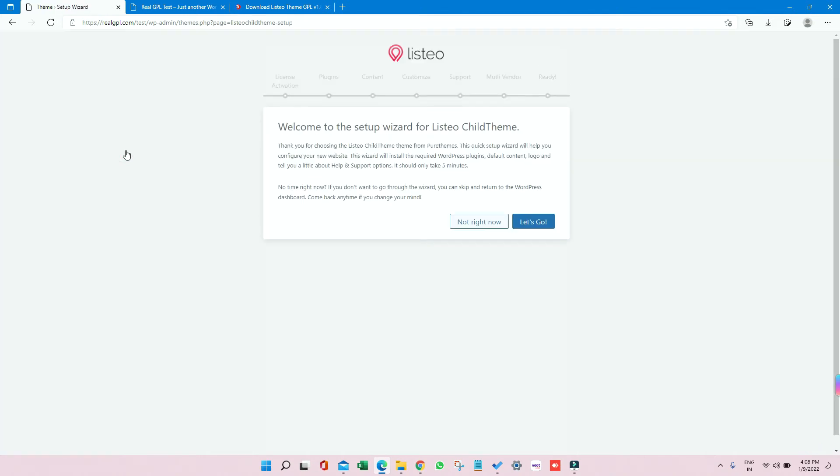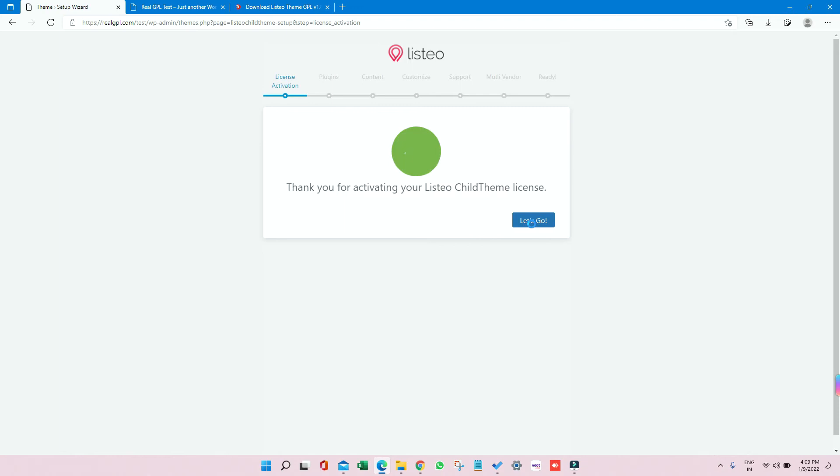Once the child theme is installed, just click on Activate. Once activated, it is taking us to the setup wizard screen. So just click on Let's Go. You can see that the theme is already activated, so just click on Let's Go again.